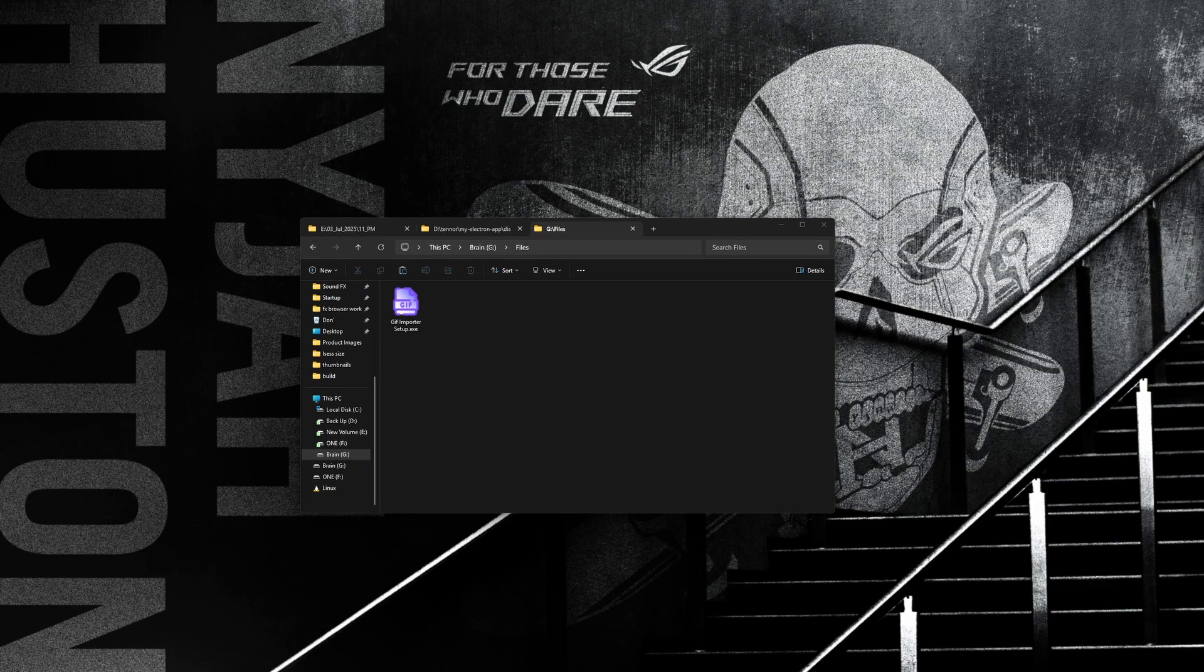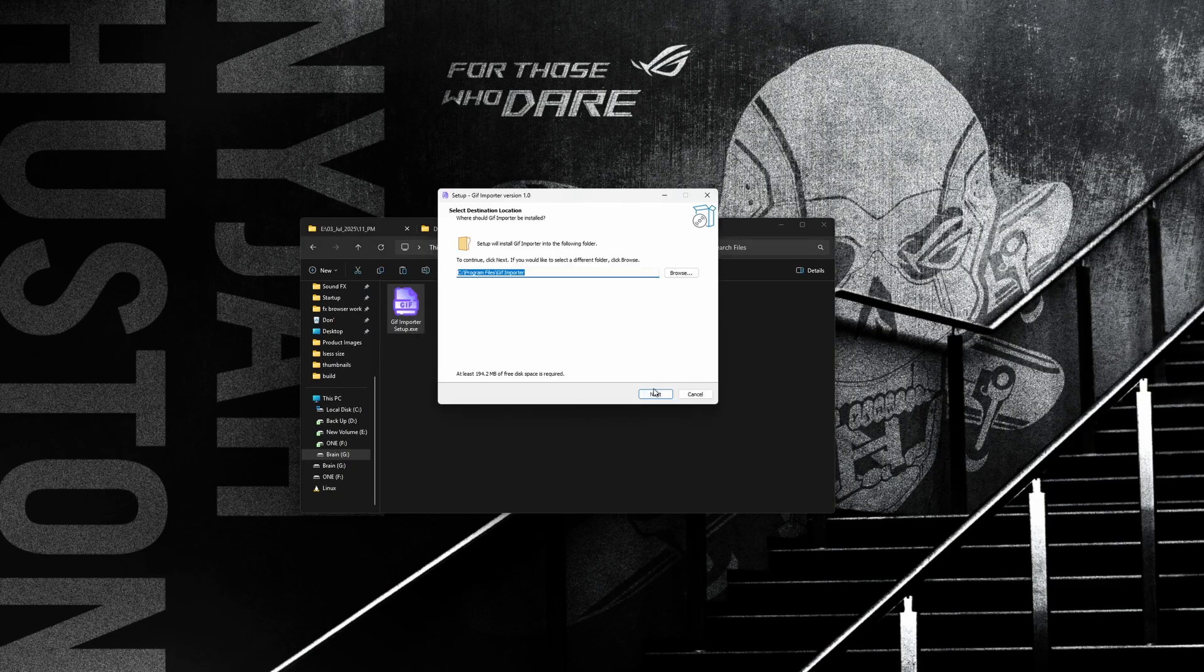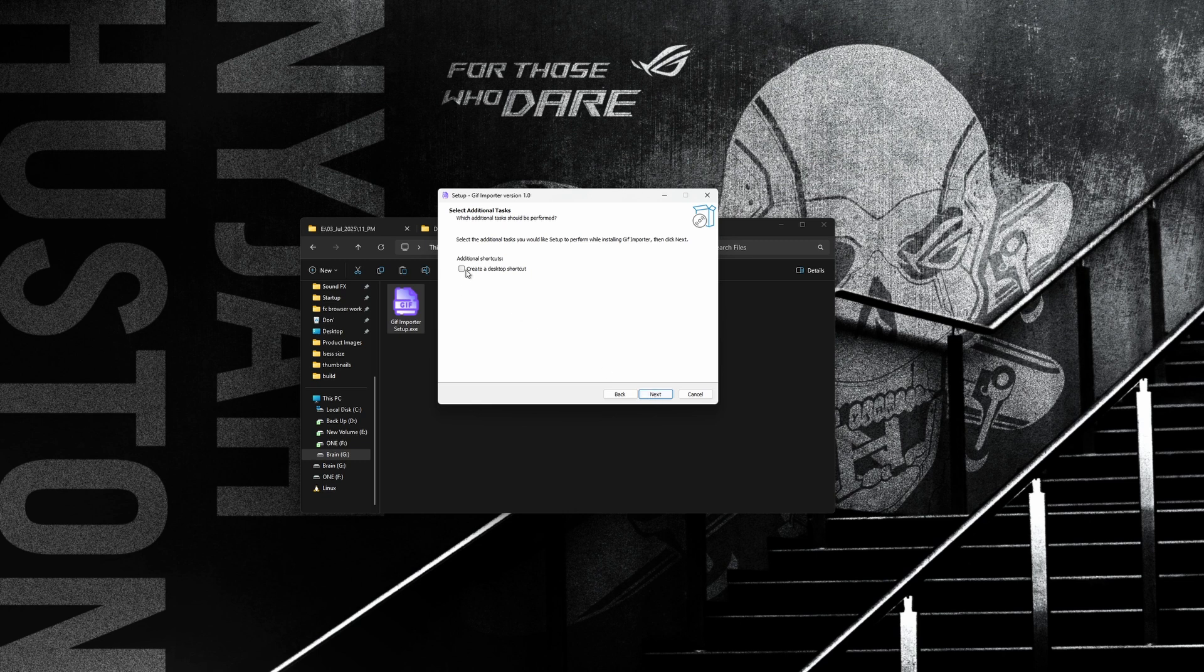First, install the GIF Importer executable. You can create a desktop shortcut if you want to.